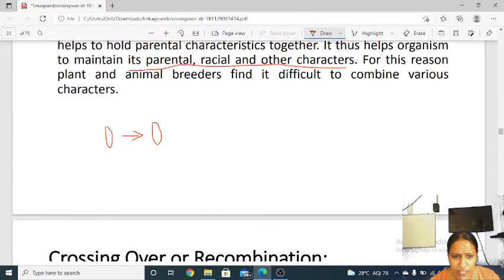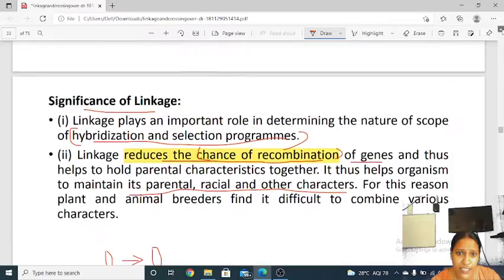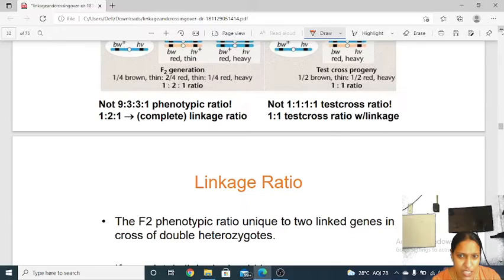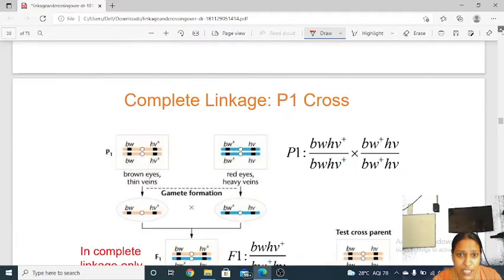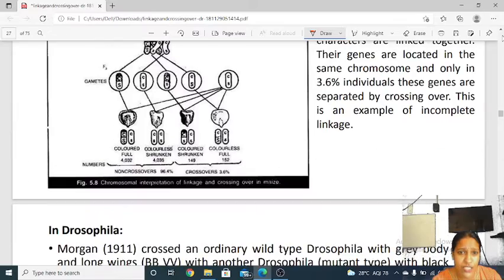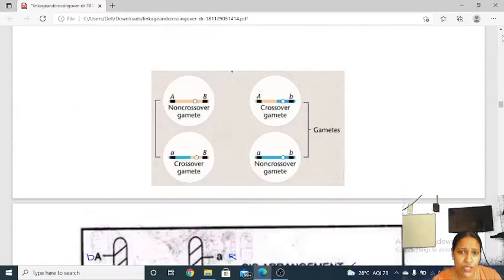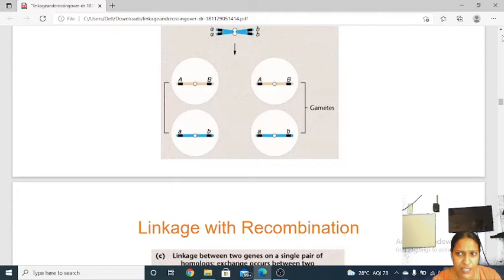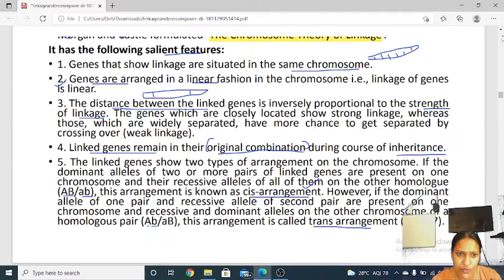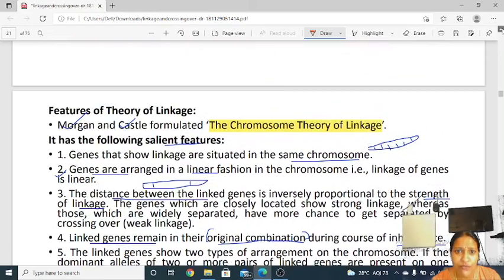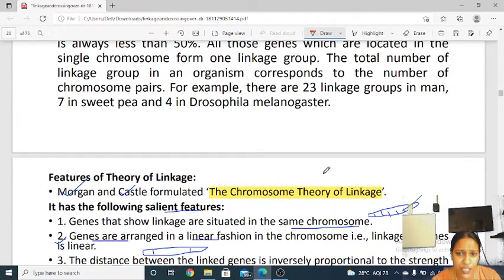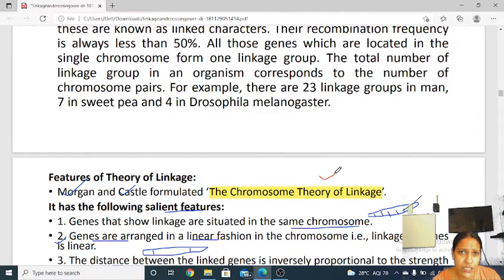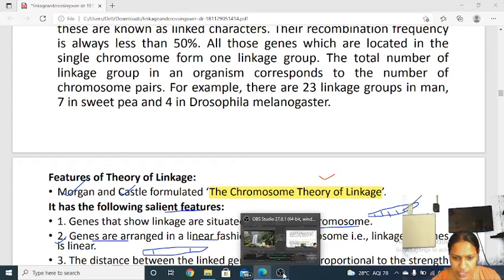These are the basic understandings of complete and incomplete linkage — the types of linkage. We have discussed what are the different types of linkage, what is the significance of linkage, and what are the features of linkage. We also discussed cis and trans arrangements: if dominant alleles are together it is called cis; if dominant and recessive are together it is called trans. There are other theories for linkage as well — along with coupling and repulsion, you can see the chromosome theory of linkage. Thank you.